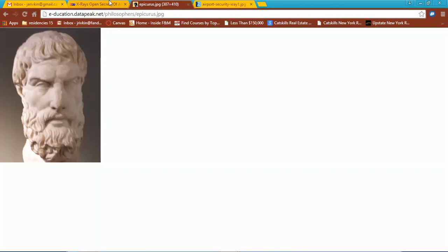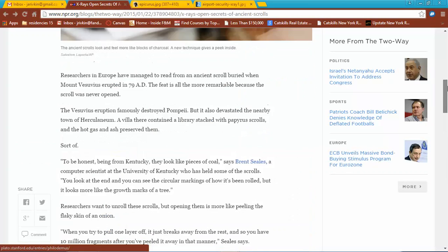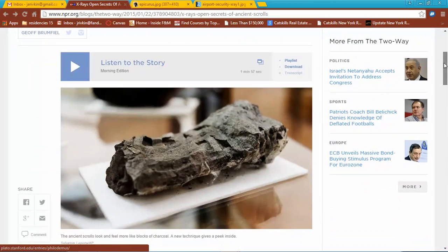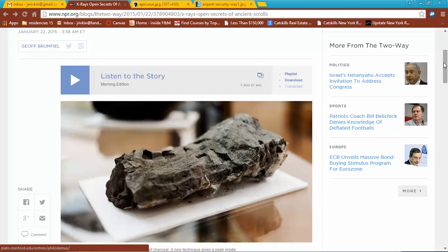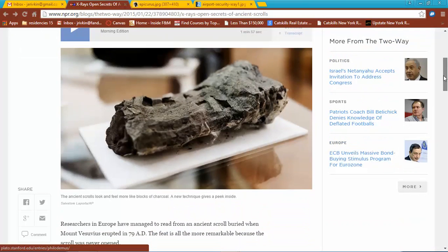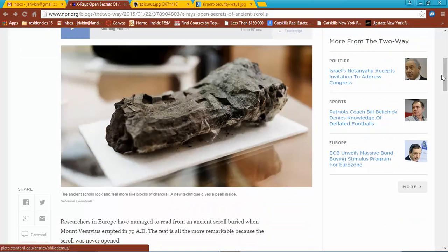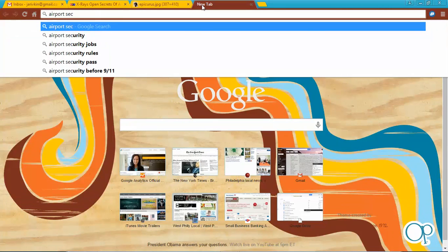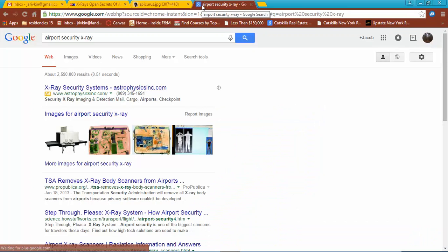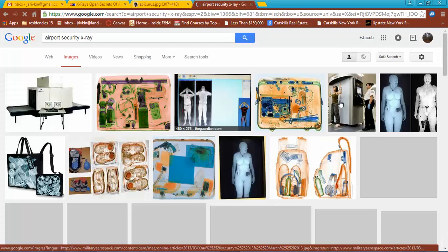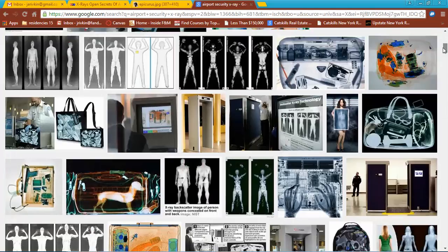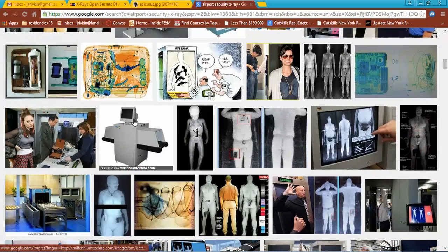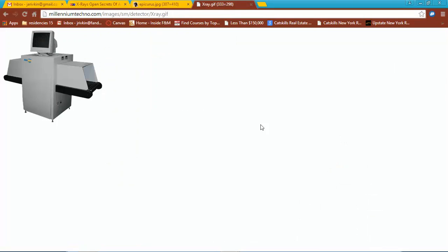I'm going to go with a recent news story — 'X-rays Can Open Secrets of Ancient Scrolls.' I think that one's pretty interesting. Technology is now to the point where we can read scrolls that were trapped in lava, because if we were to try and open them they'd be destroyed. I think this one will work pretty well, let's go with that. We're going to do the same process: copy image.